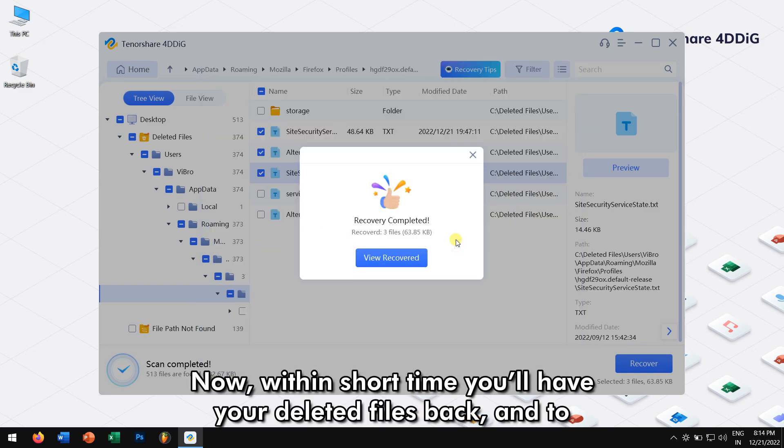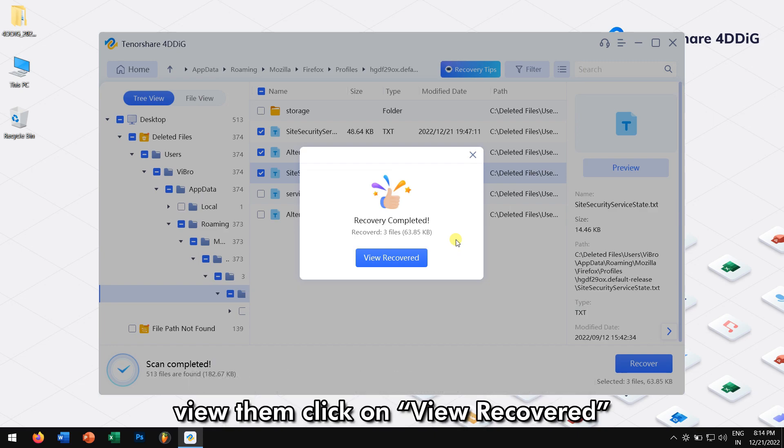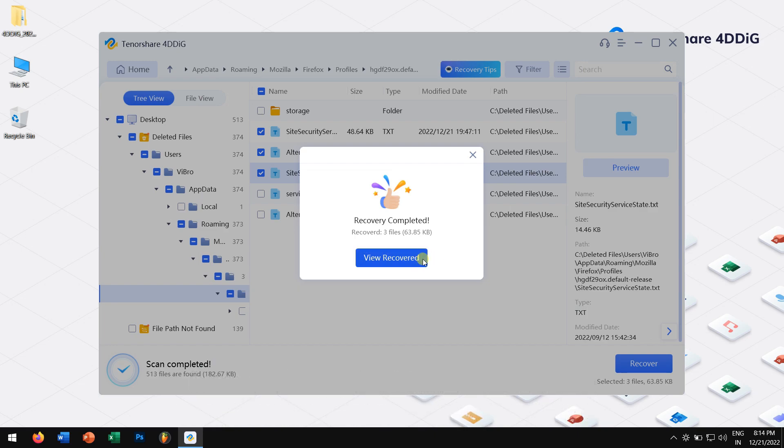Now, within short time, you'll have your deleted files back. And to view them, click on View Recover.